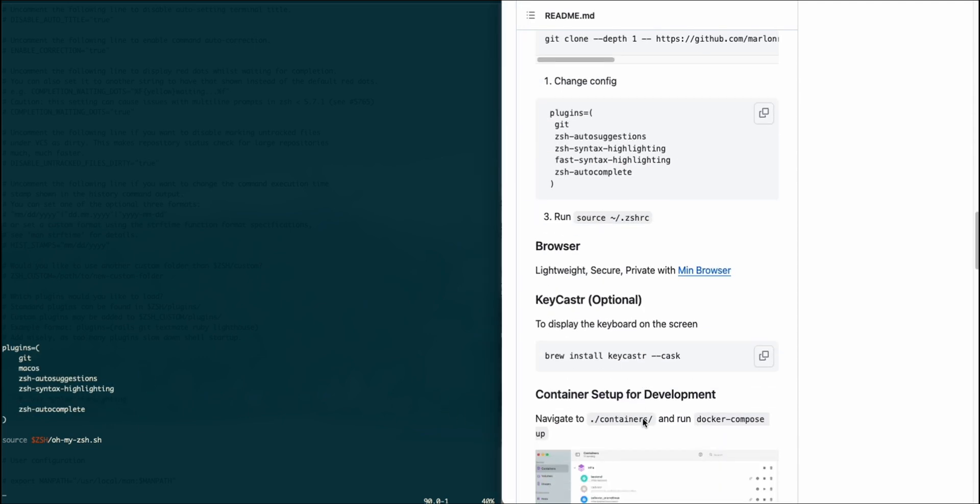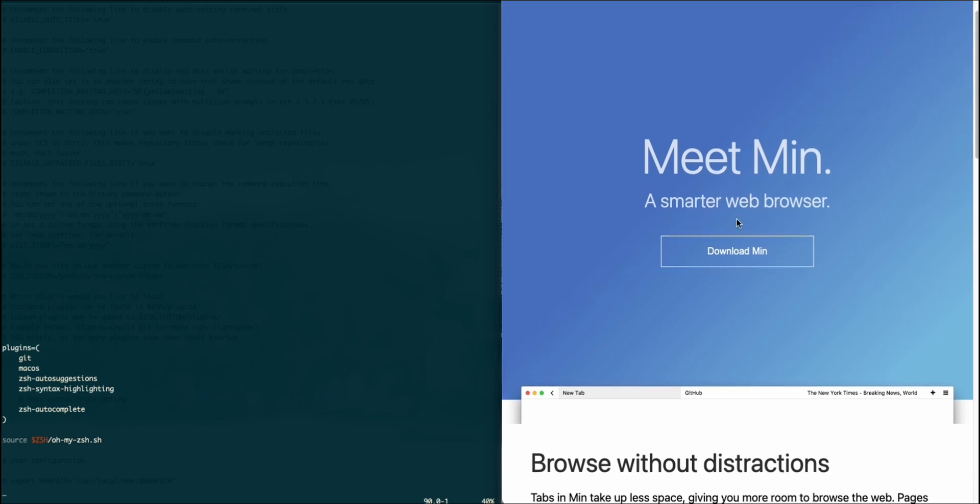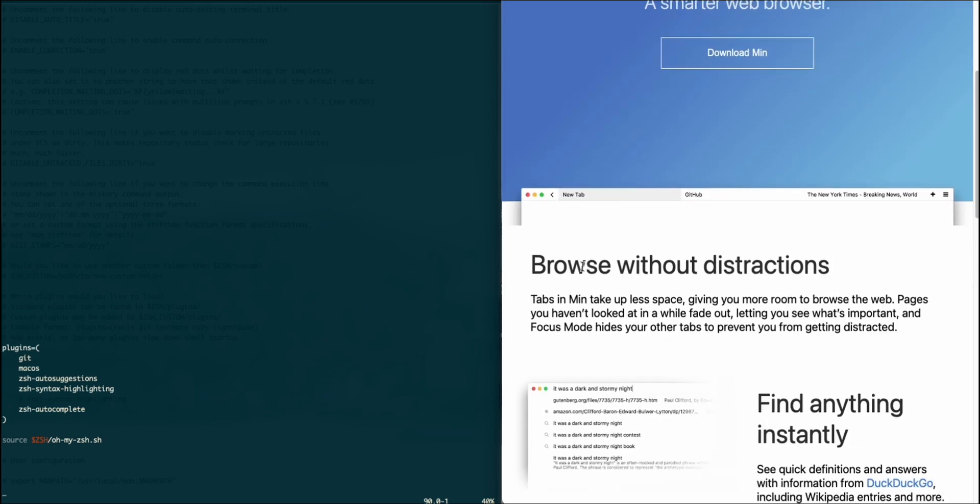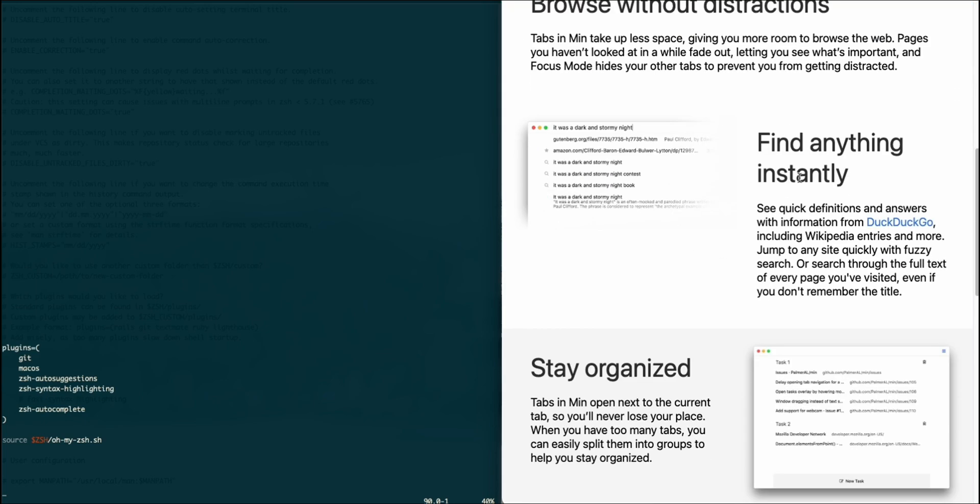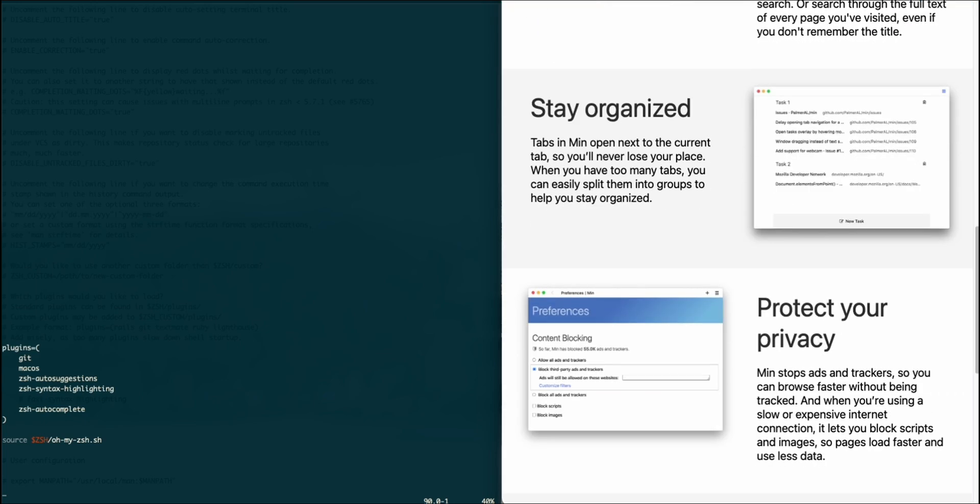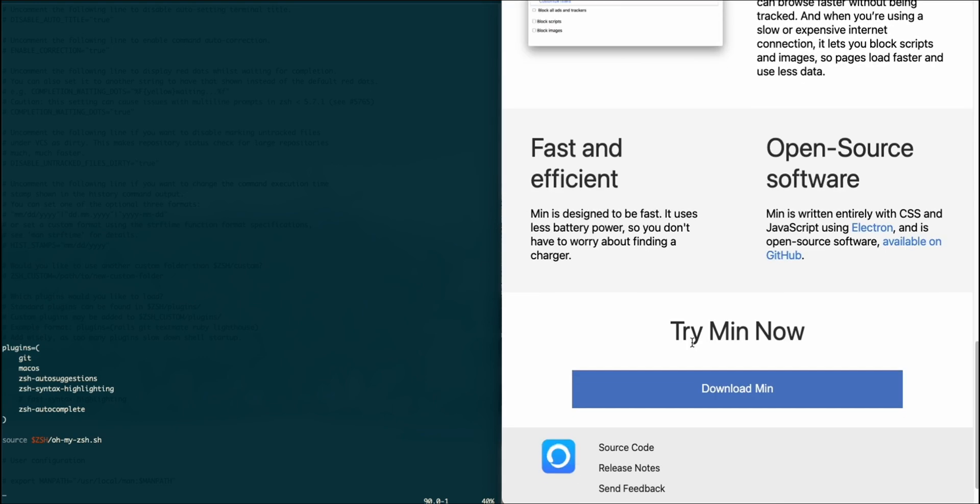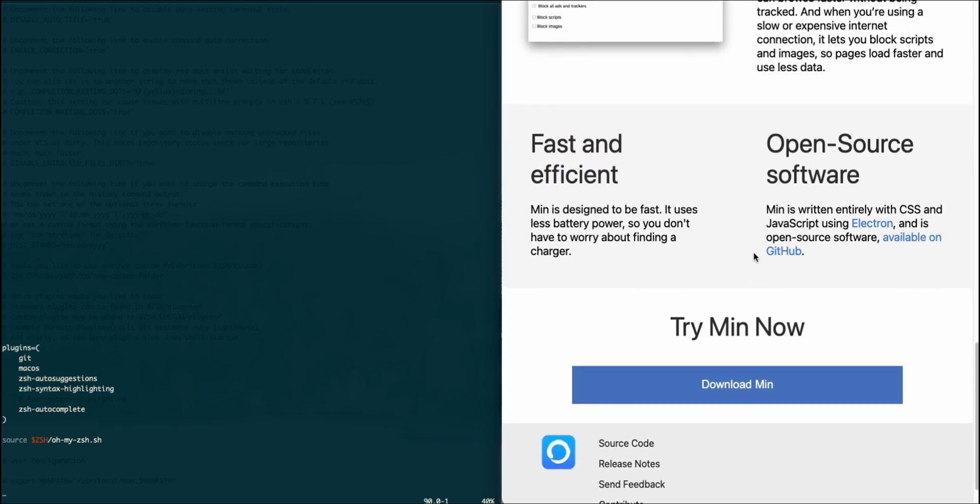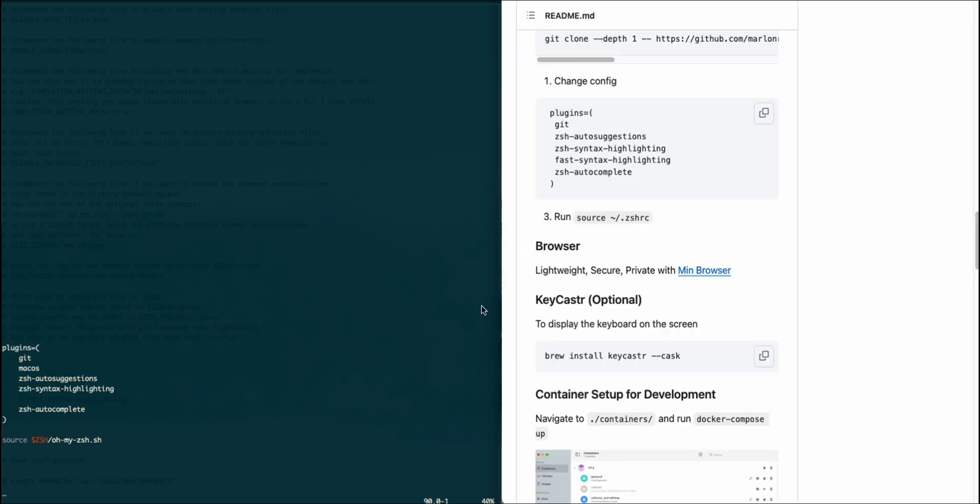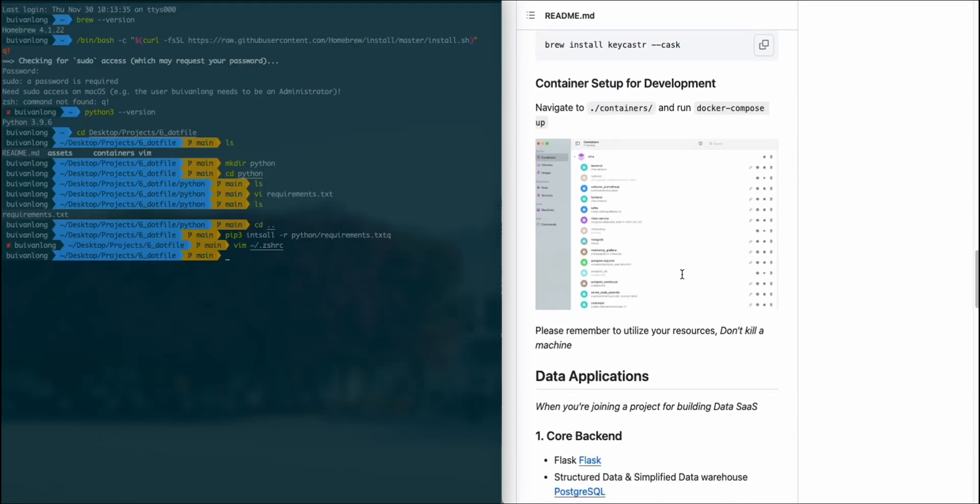For the browser, this is Arc browser as you can see. It's fantastic, fast, efficient, open source, and very powerful with searching features.